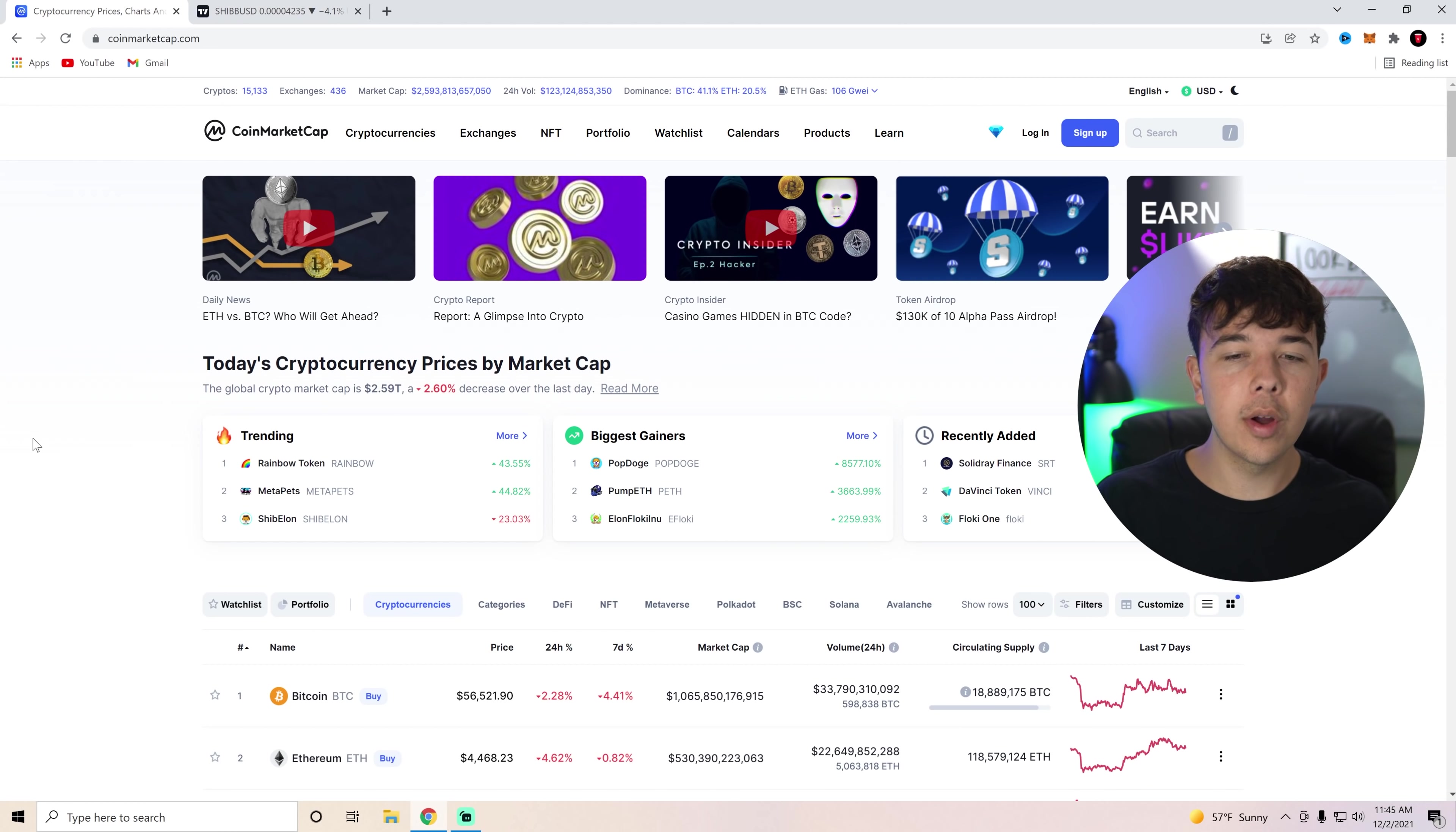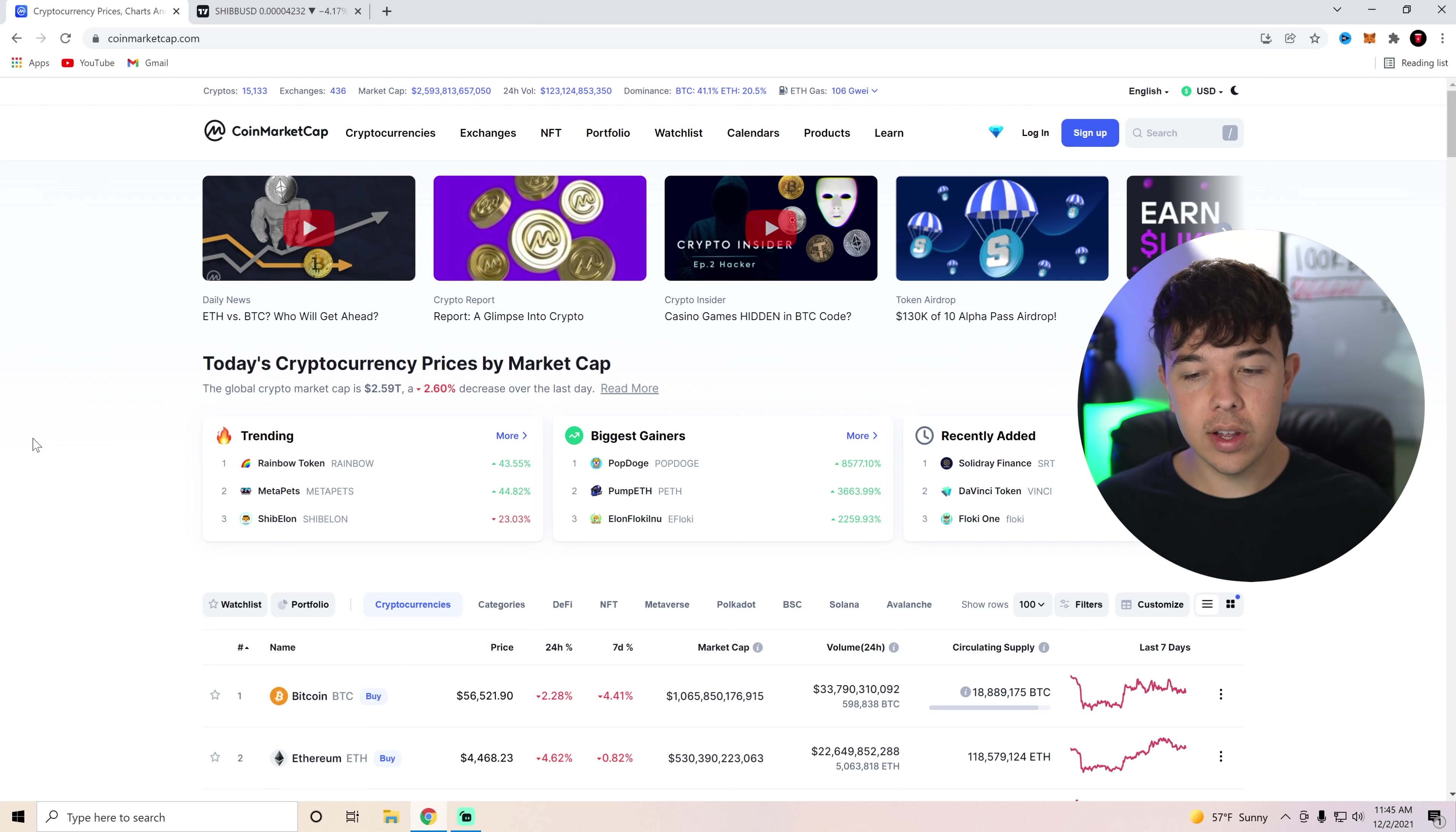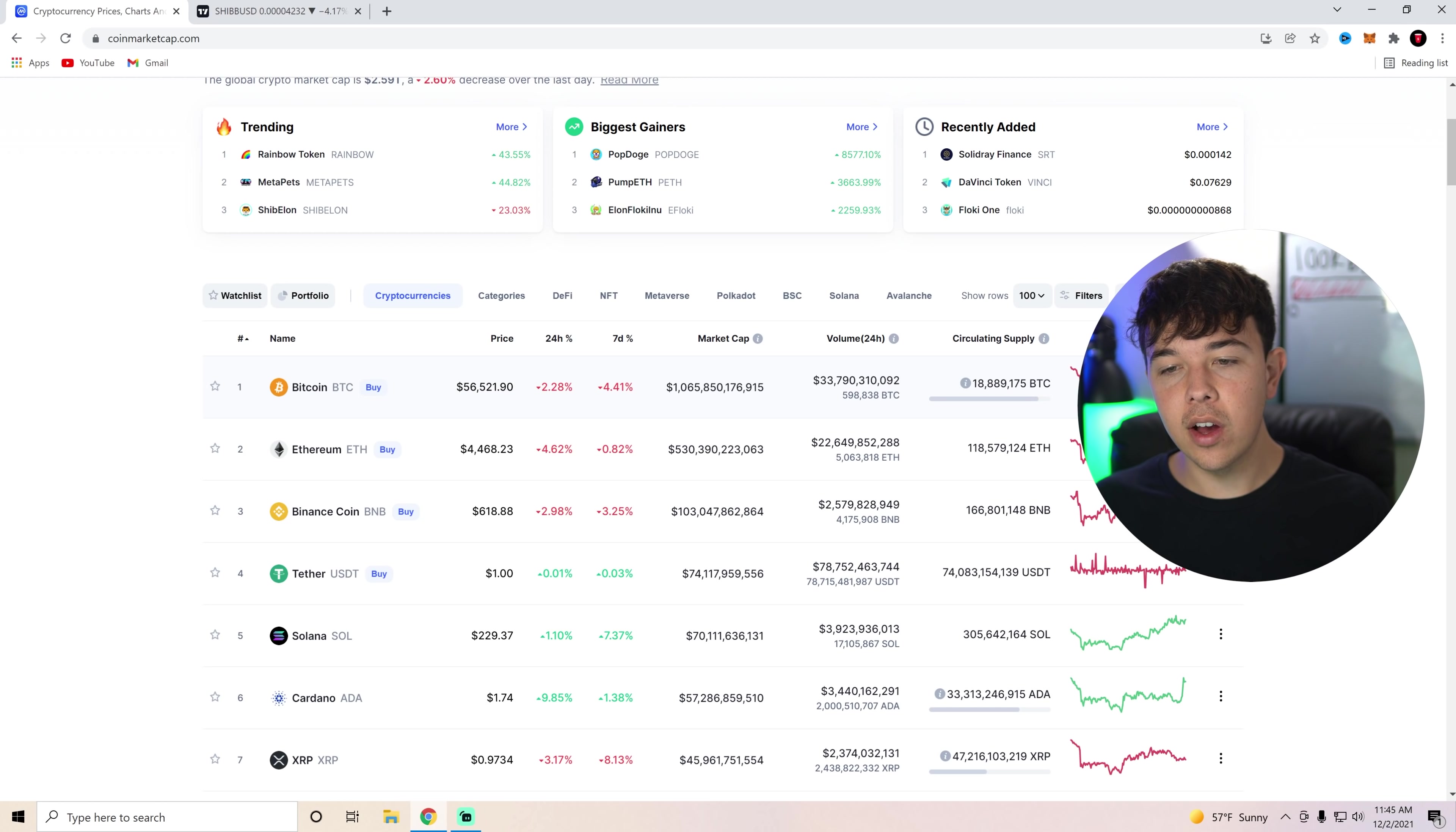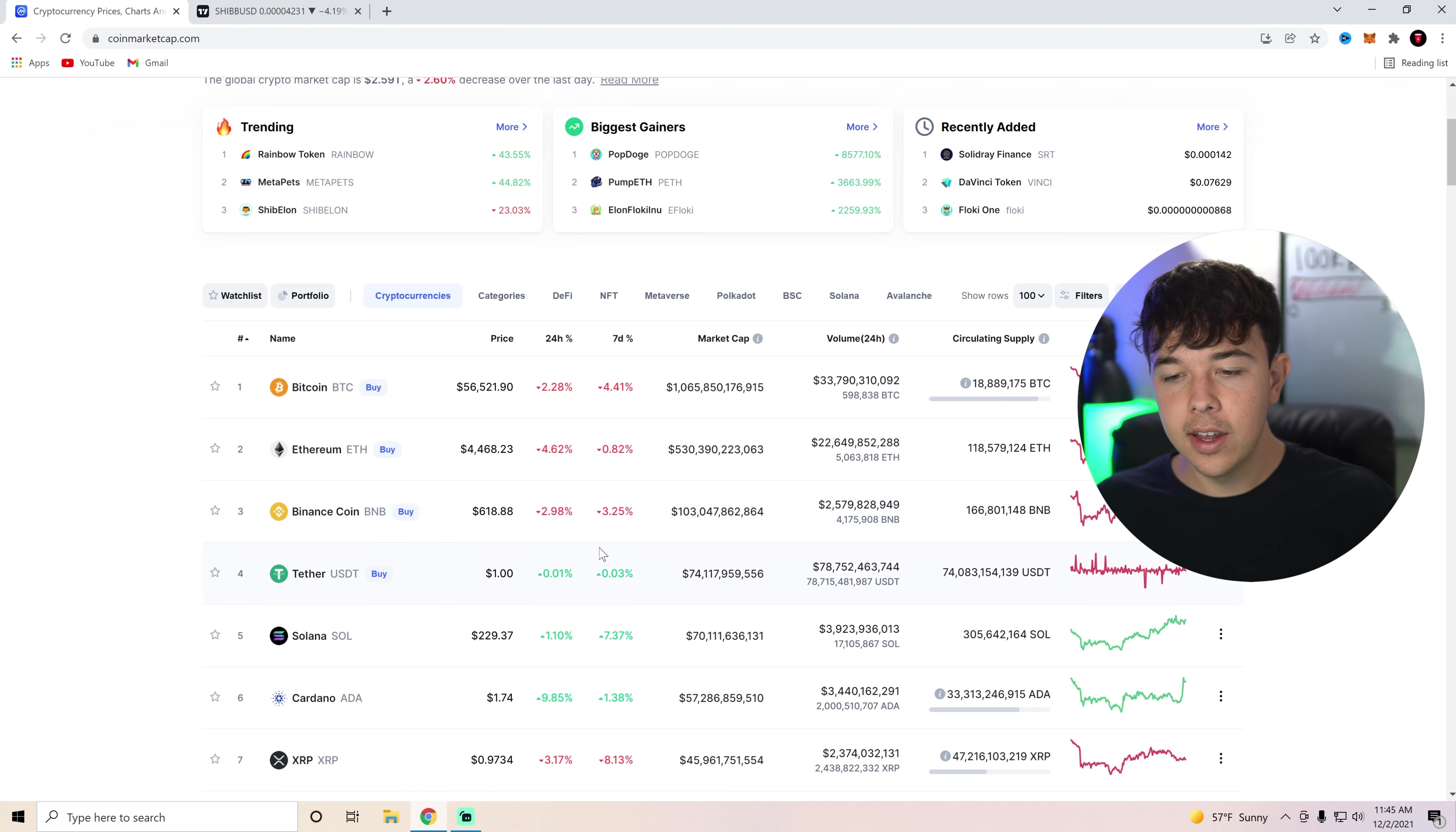All right, but now let's go over the global crypto market. So we're sitting at about 2.59 trillion, a 2.6% decrease over the last day. Now, obviously, we don't like to see that. Bitcoin down 4% on the week, down 2% today. Ethereum down 1% on the week, down 5% today.